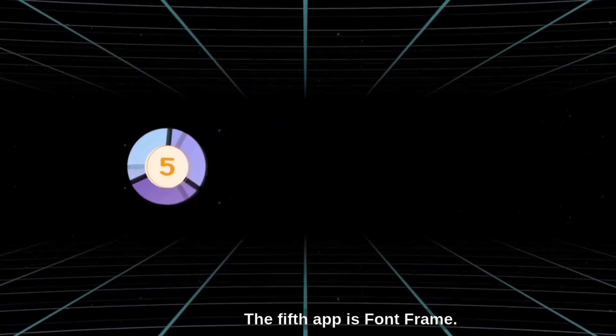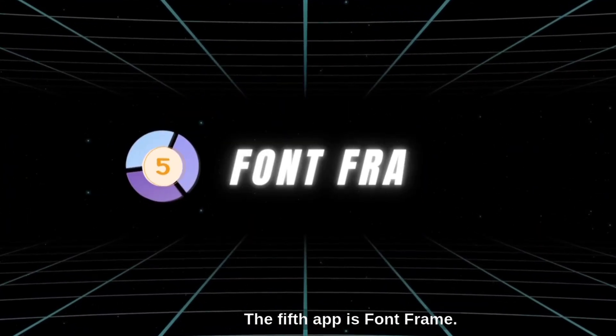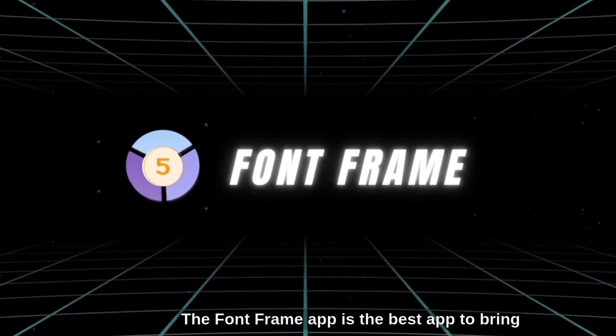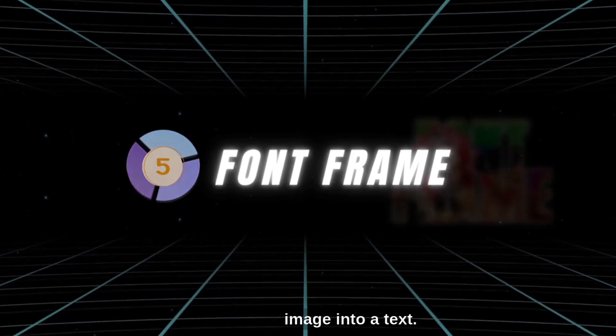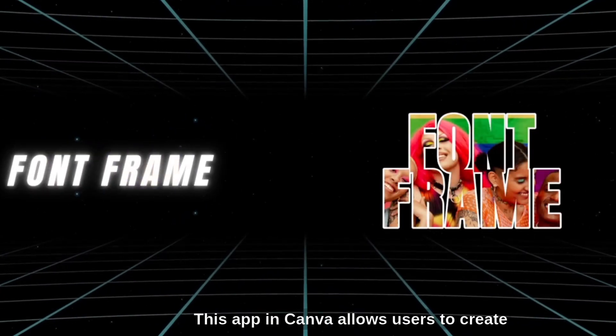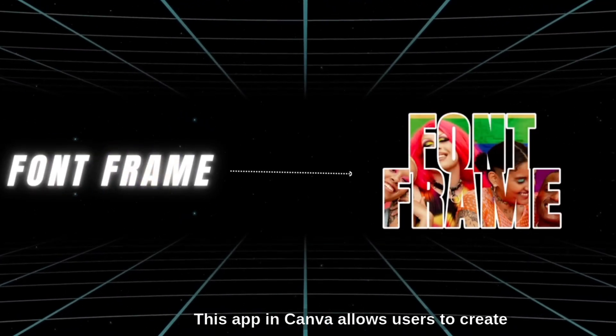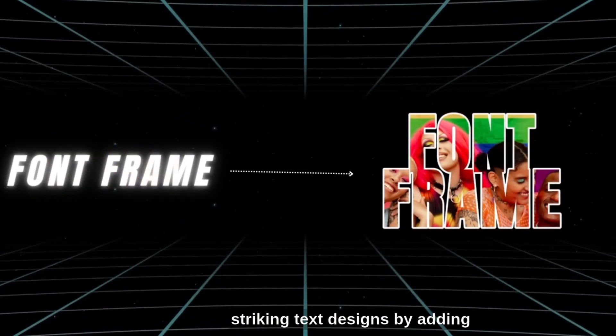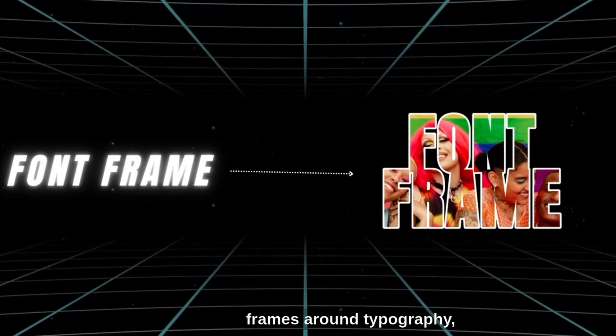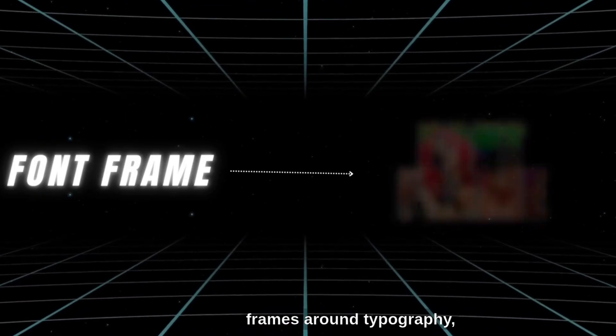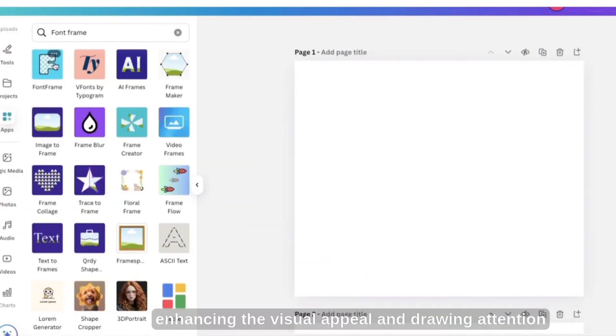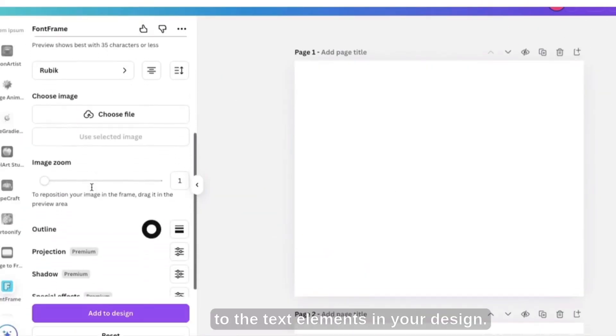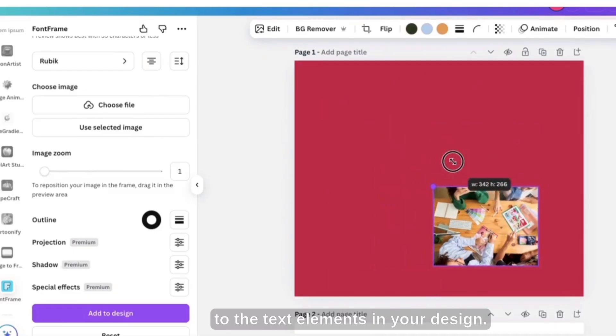The fifth app is Font Frame. The Font Frame app is the best app to bring image into a text. This app in Canva allows users to create striking text designs by adding frames around typography, enhancing the visual appeal and drawing attention to the text elements in your design.